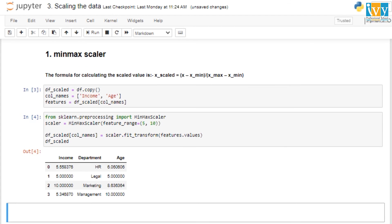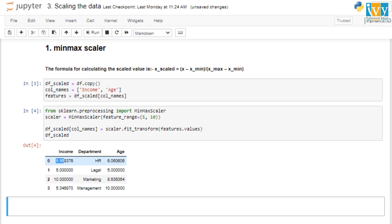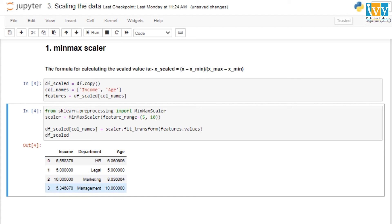The function runs and we see that the income and age values are now much closer to each other. Previously income was 15,000 and age was 25, but now the margin is not nearly as large. We can see income values such as 5 for the second person and exactly 10 for the third person, and age values similarly fall within a comparable range.